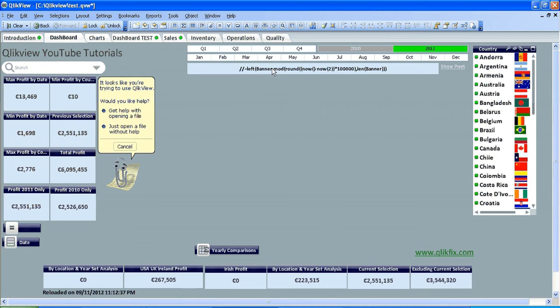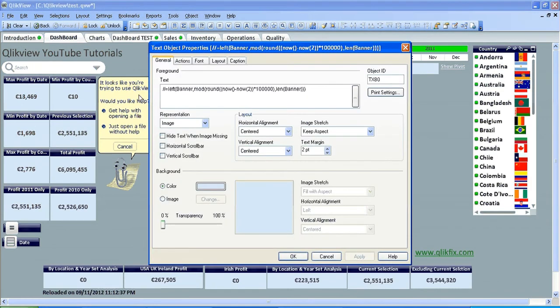And then in the text object, I'm going to read the properties. There's a piece of text here which I'm not going to explain too much because I got it from the QlikView community.